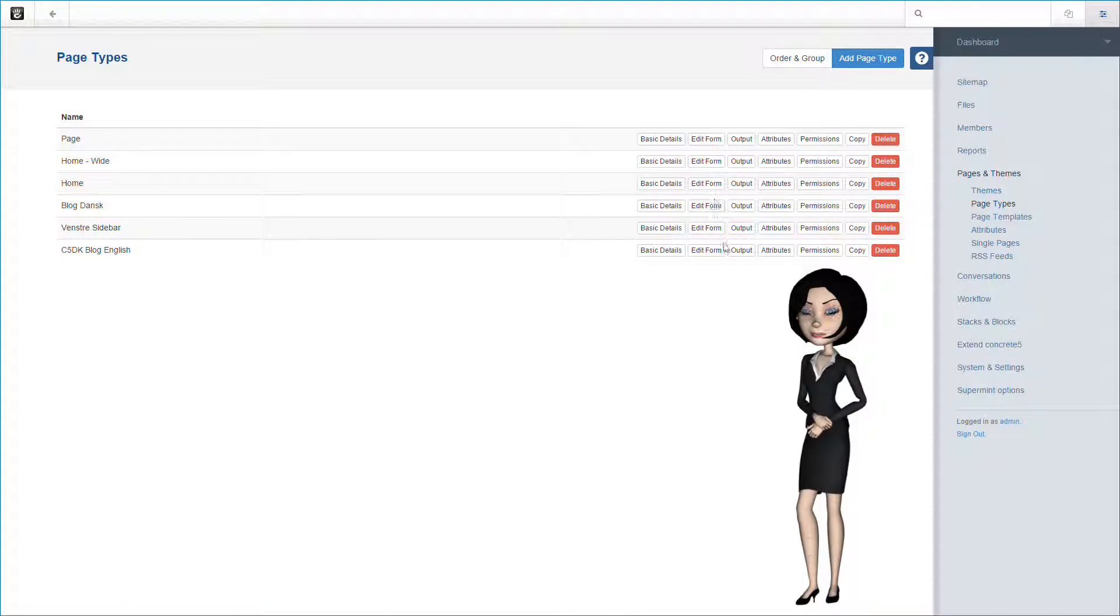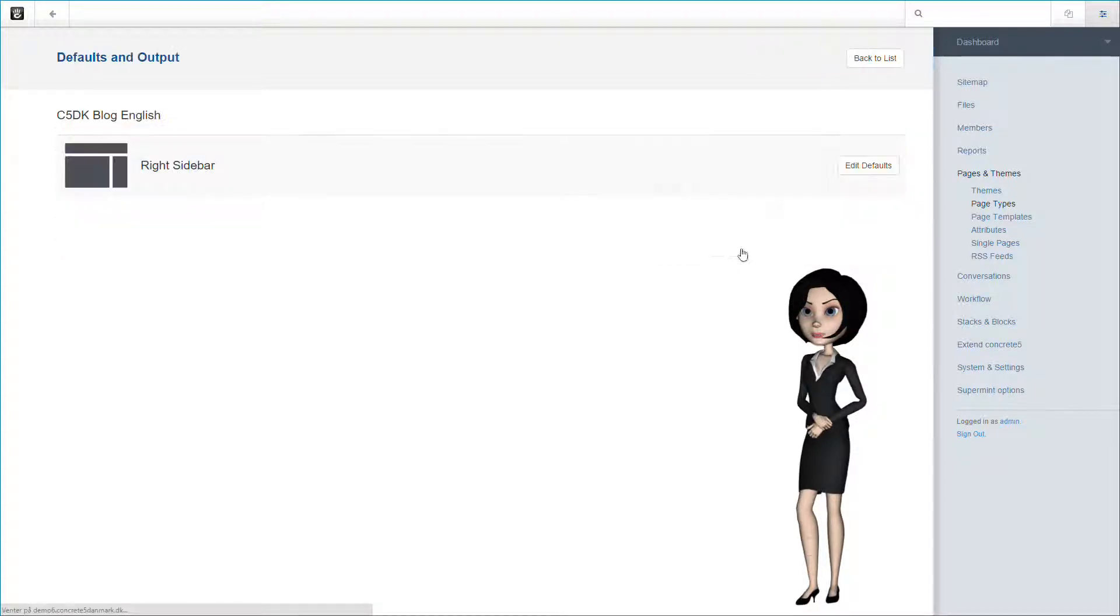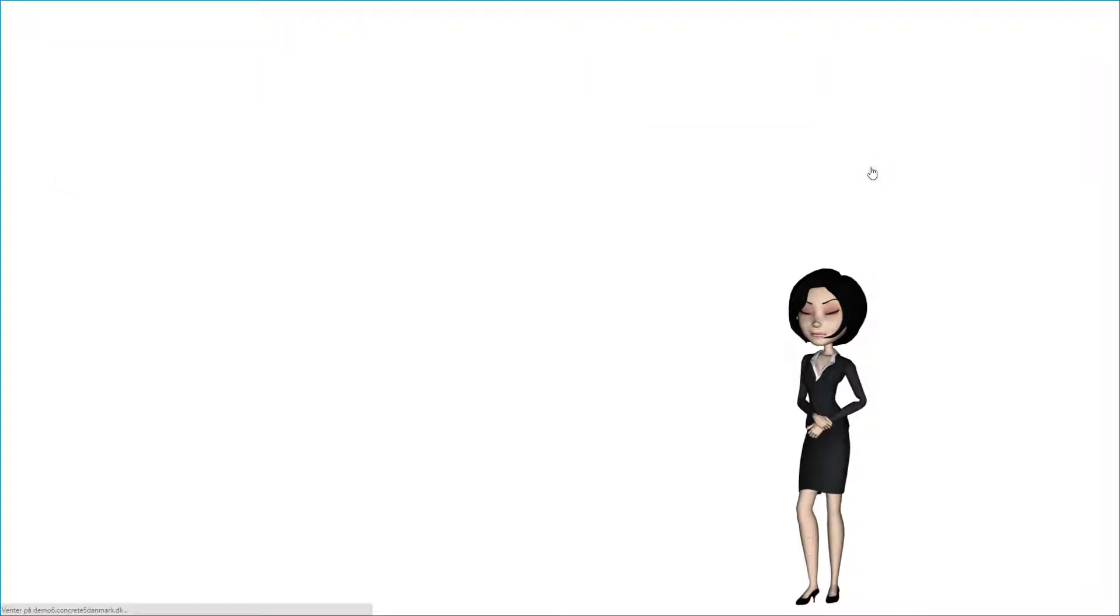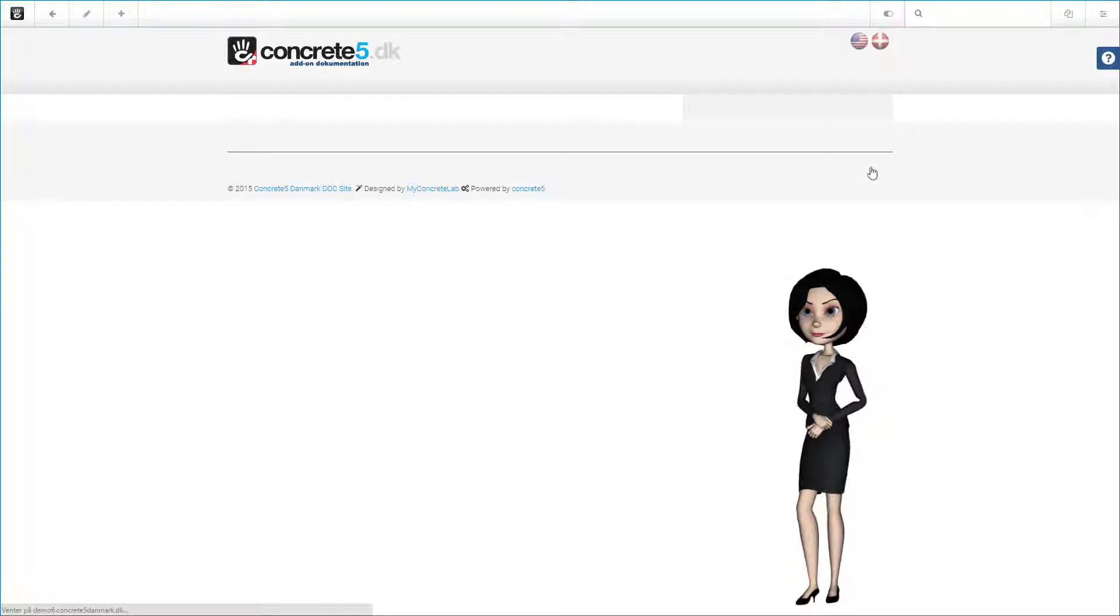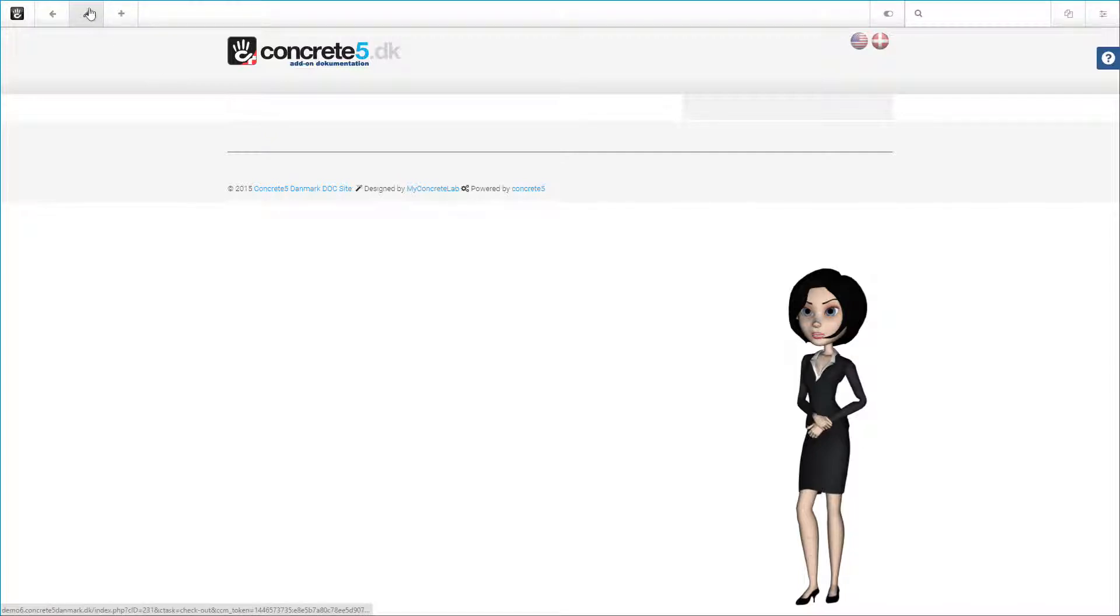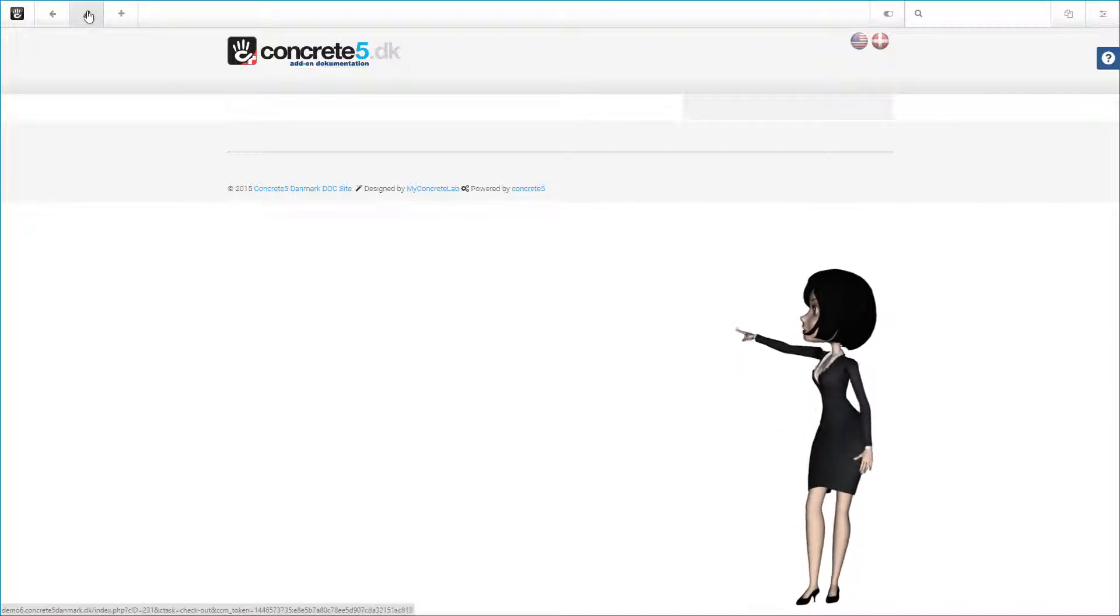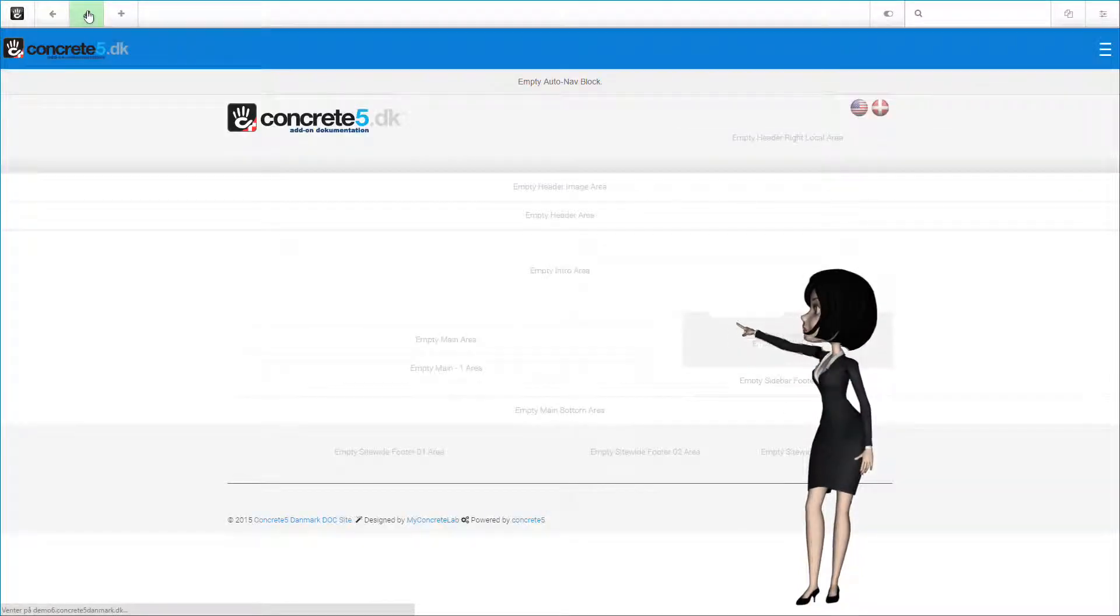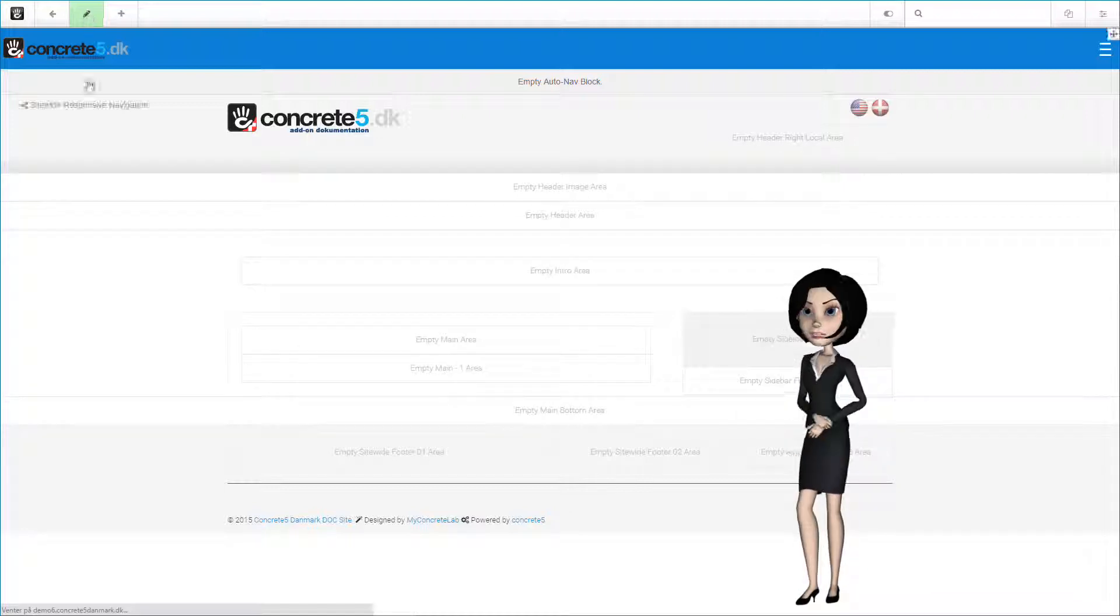We are now ready to add our blog stacks and design our page. We do this by clicking on the output button and then the edit defaults button. You now see the empty blog page type and we need to put it into edit mode. Just click the pencil button up here.